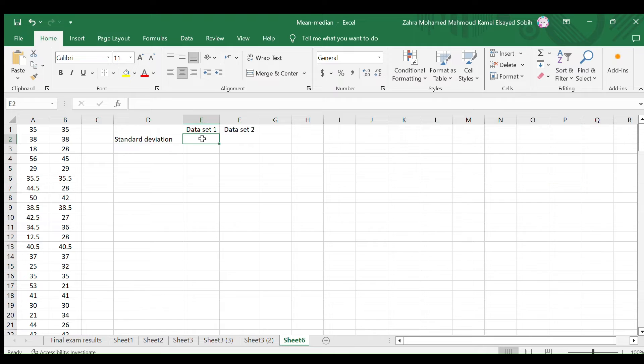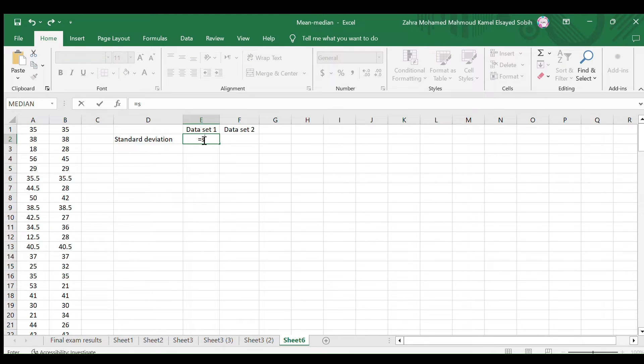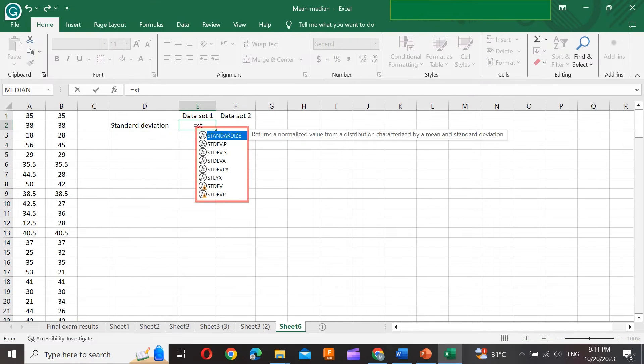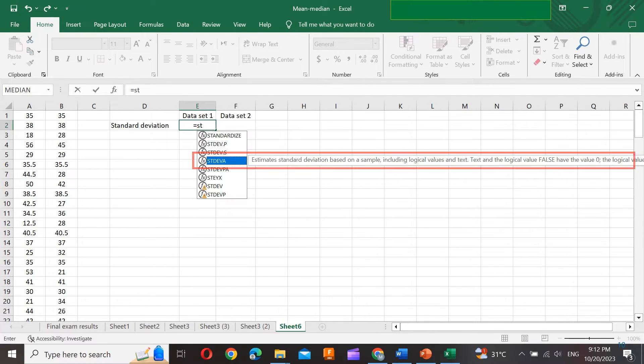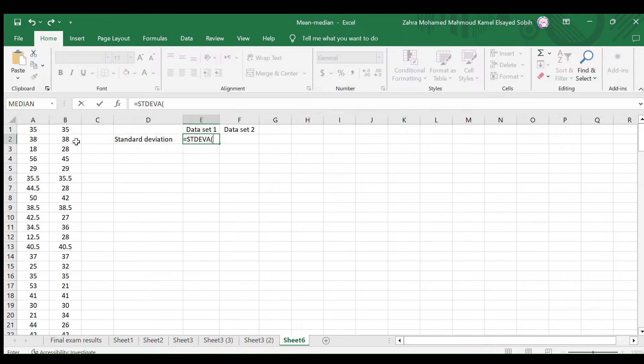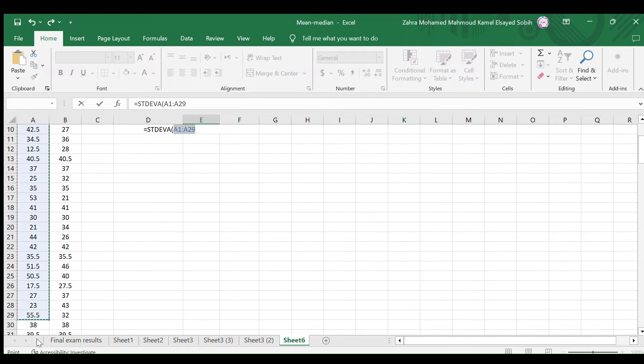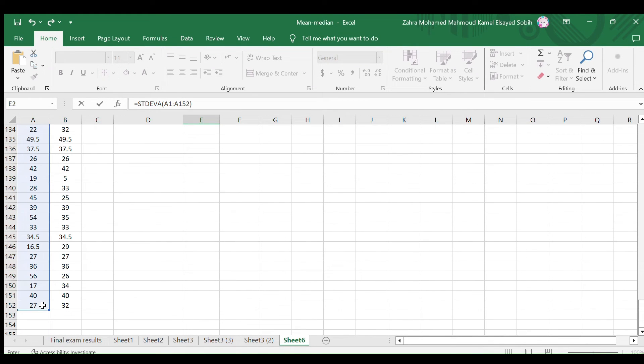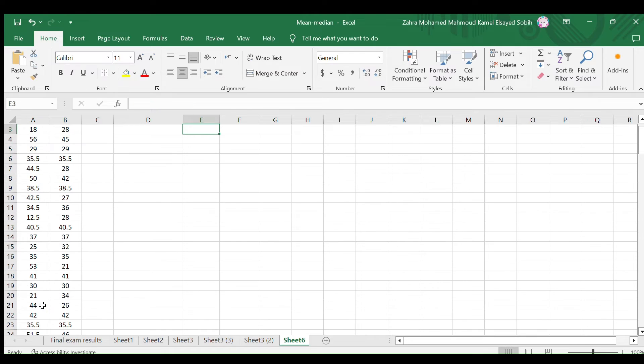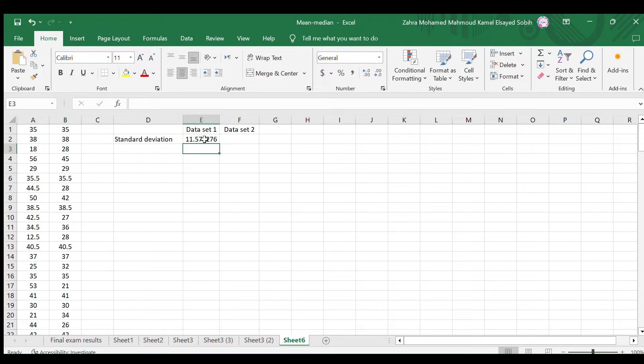In the first cell, type equals S and then T. In the list, look for the STDEV function, which represents the standard deviation function. Here it is, the fourth one. Select this function, then select the first data set, close the bracket, and hit the Enter key on your keyboard.